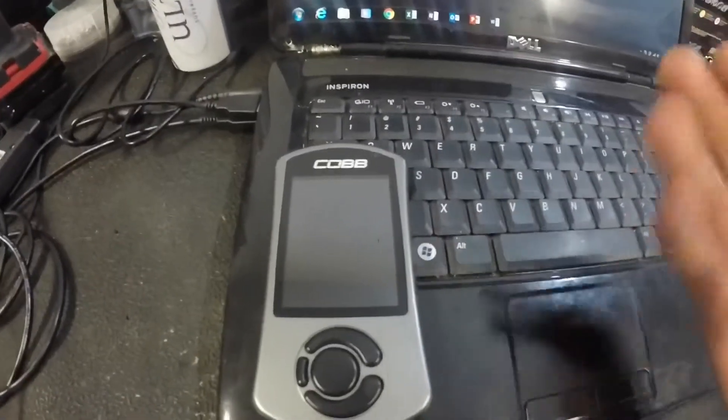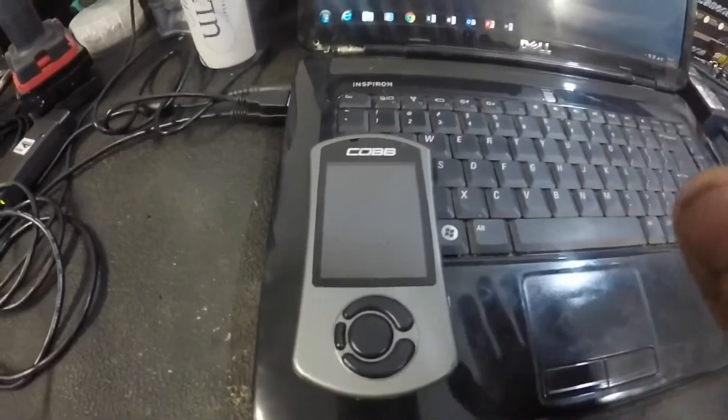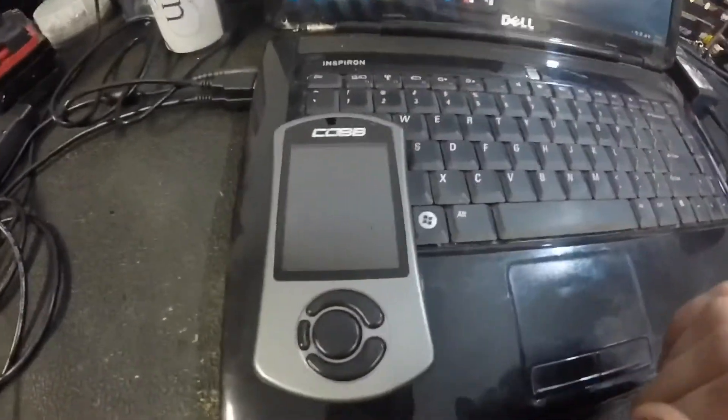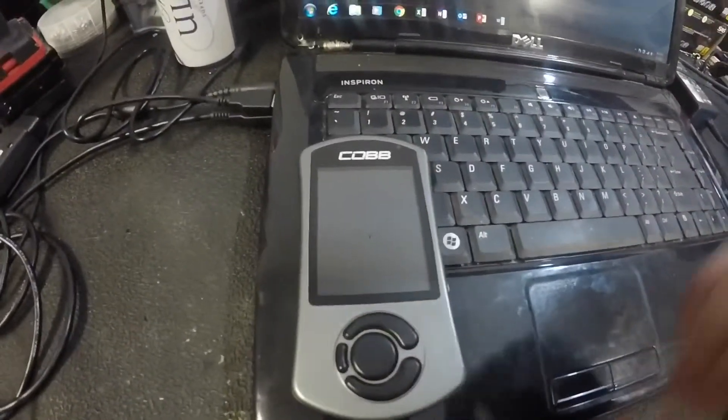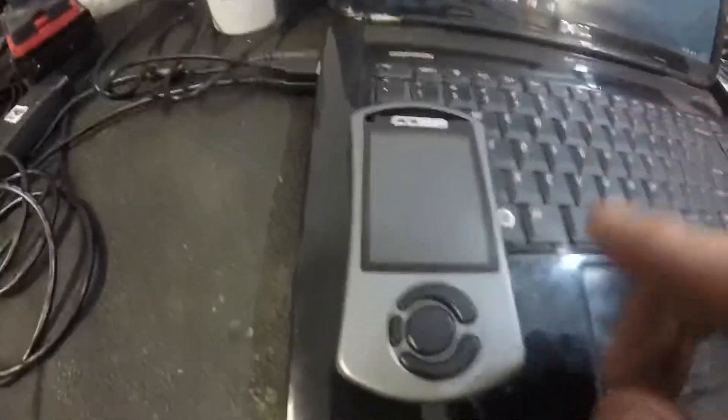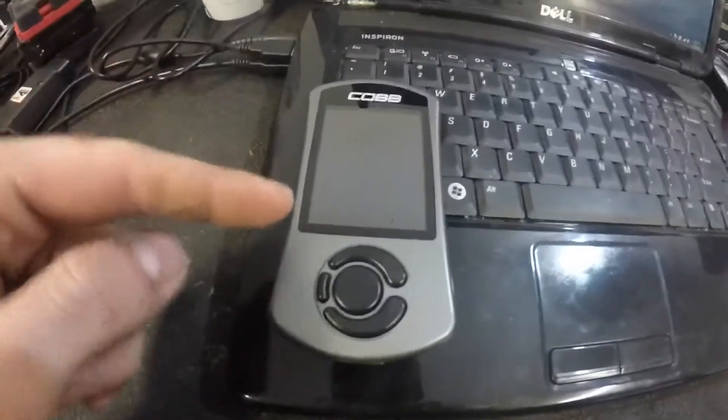So grab your AccessPort and what you're going to do is plug this into the laptop.